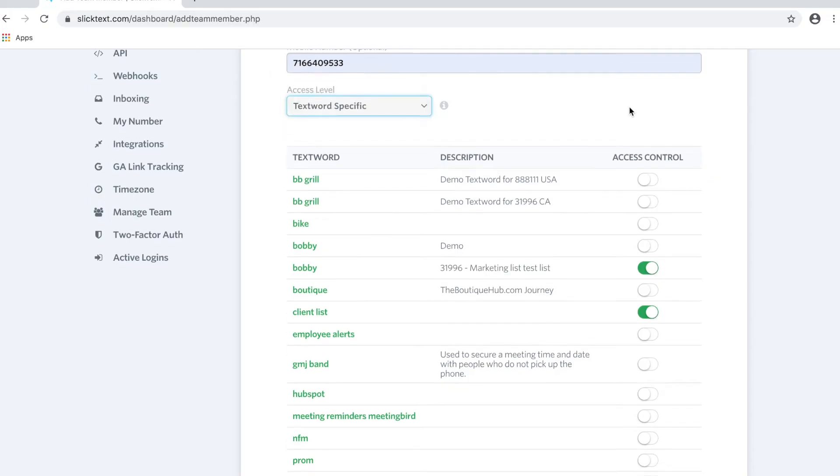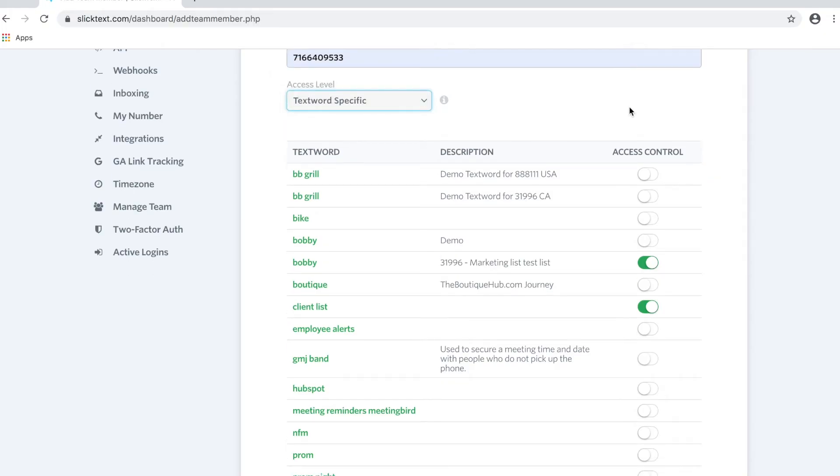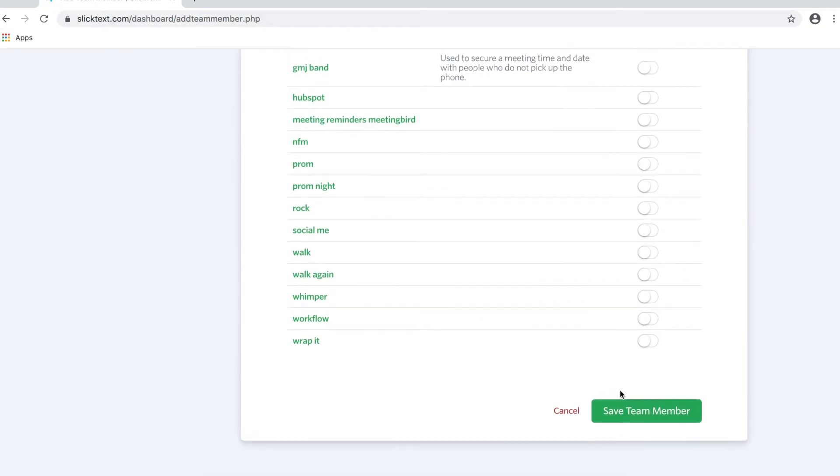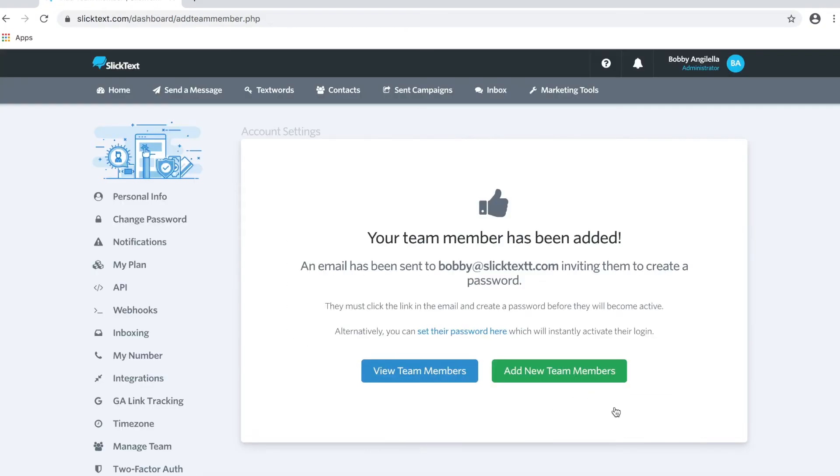So let's go ahead and assign access to me. It will give me TextWord-specific access level. And there's a couple things I want you guys to be aware of. Number one, how notifications work for a sub-user. And number two, how you can manage your sub-users.